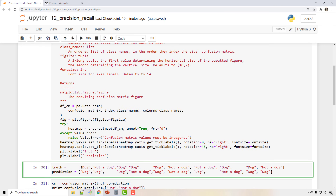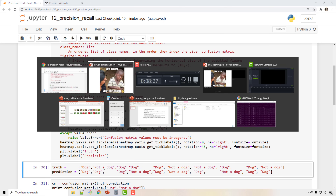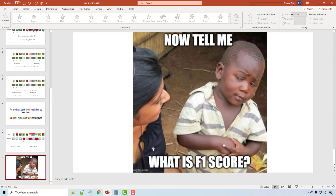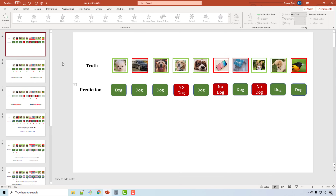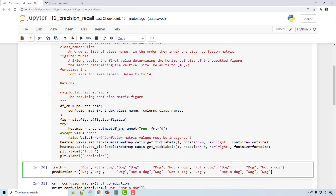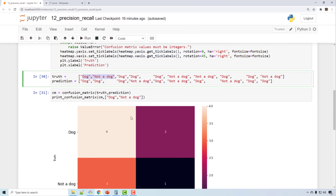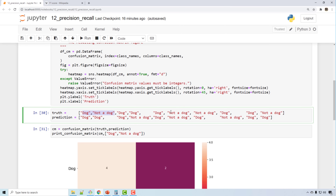I have all these samples — dog, not a dog — these are the same samples we saw in our presentation. We had dog, no dog, dog, dog, dog... and in the prediction we had dog, dog, dog, no dog...